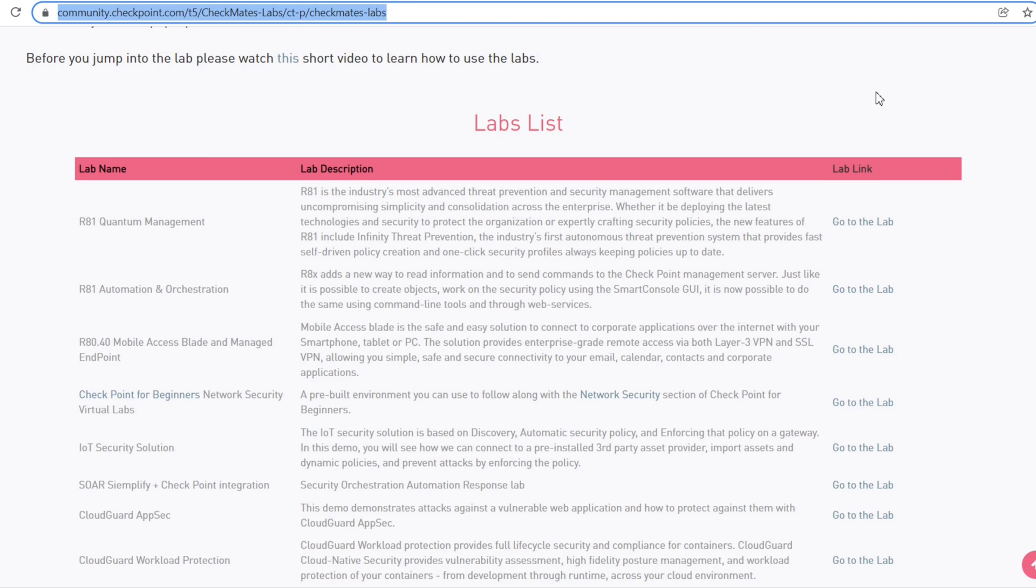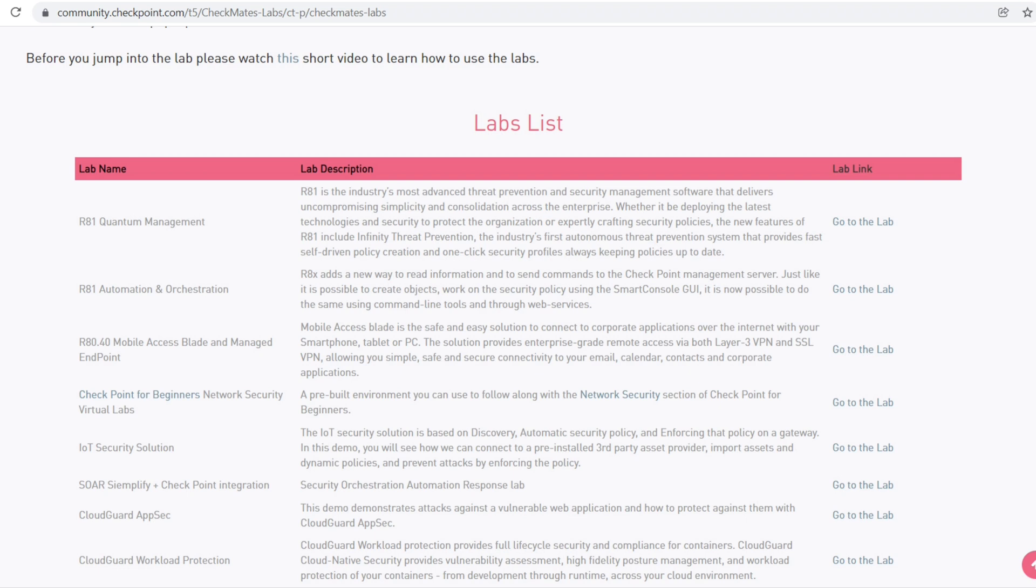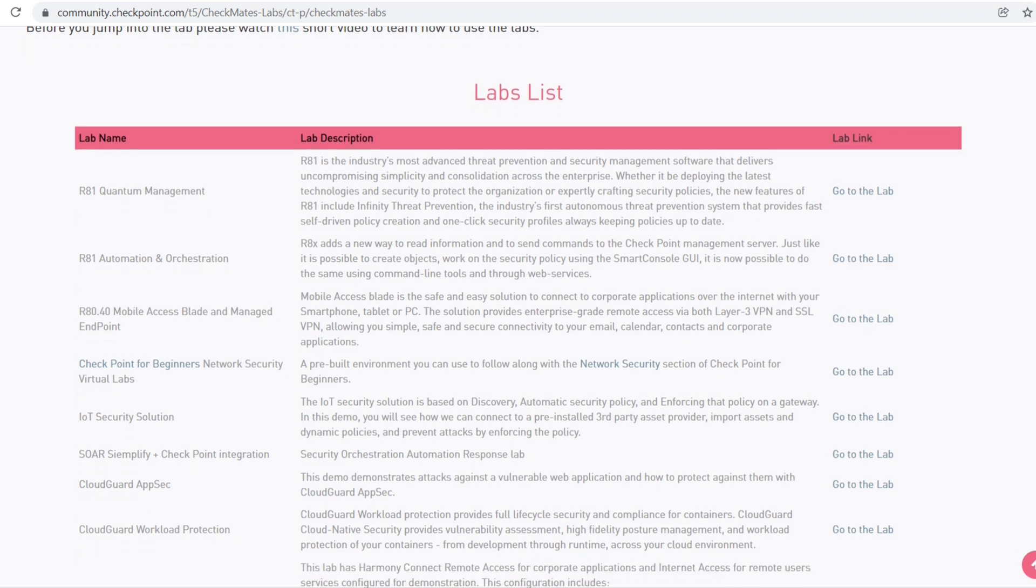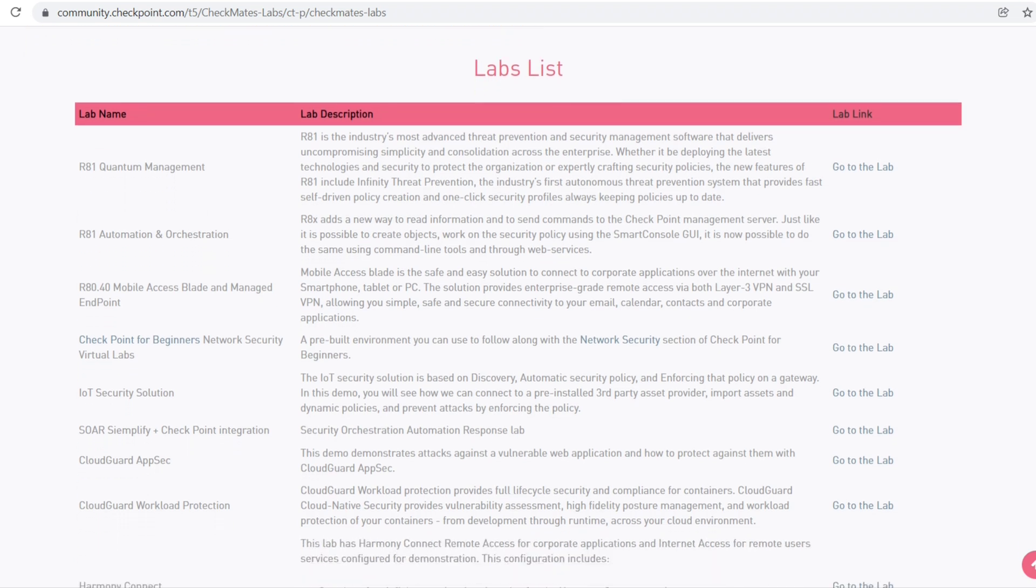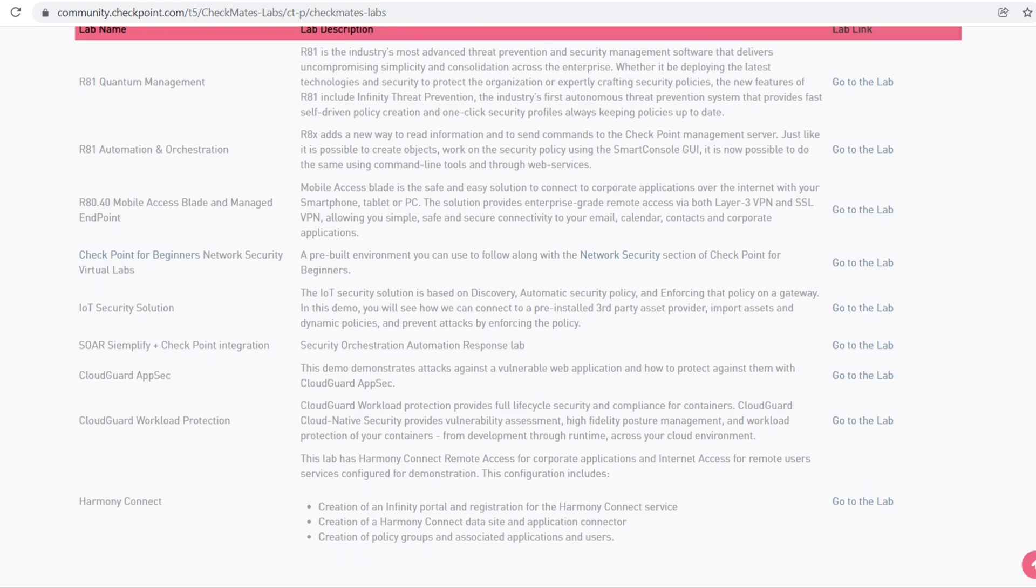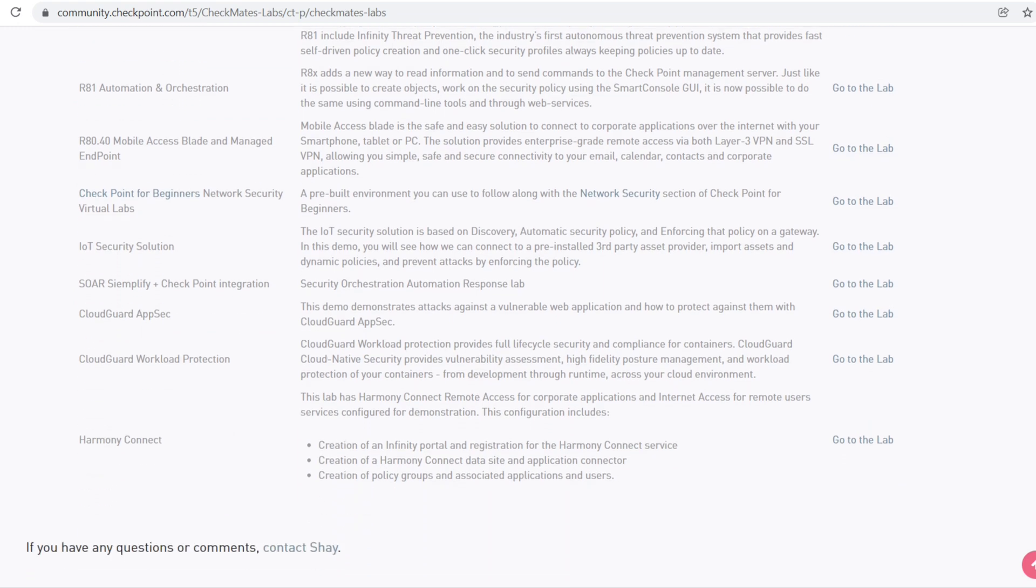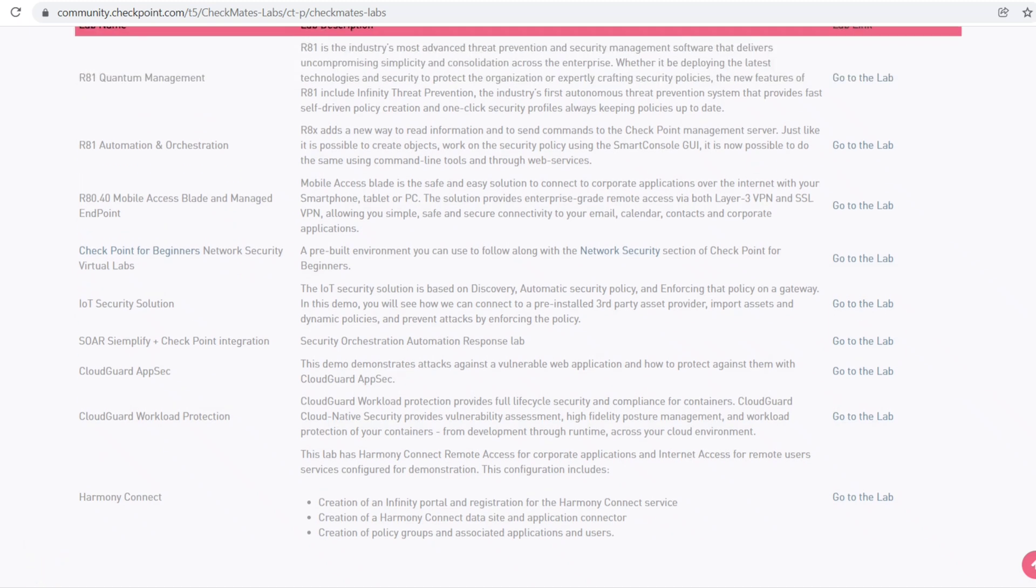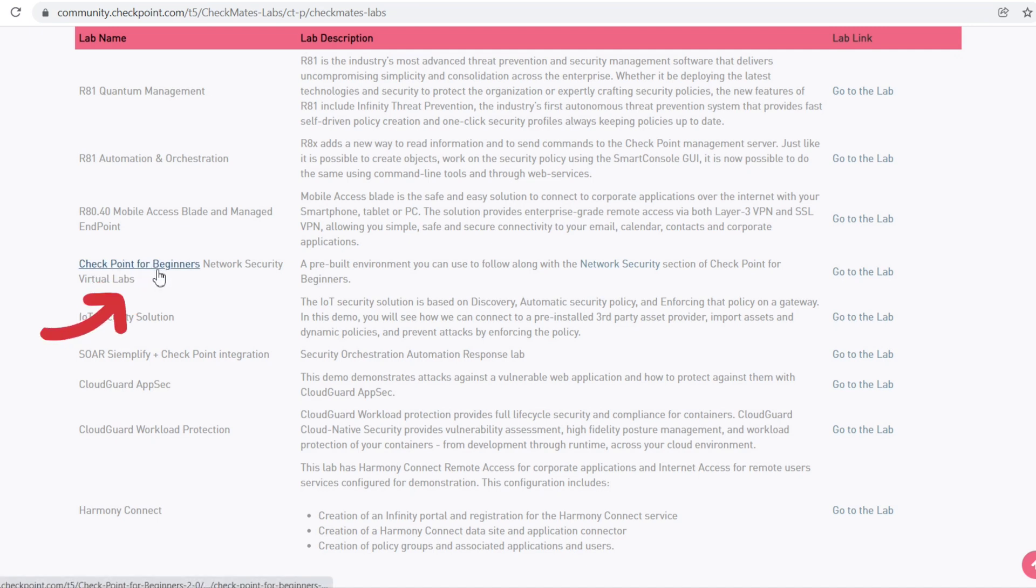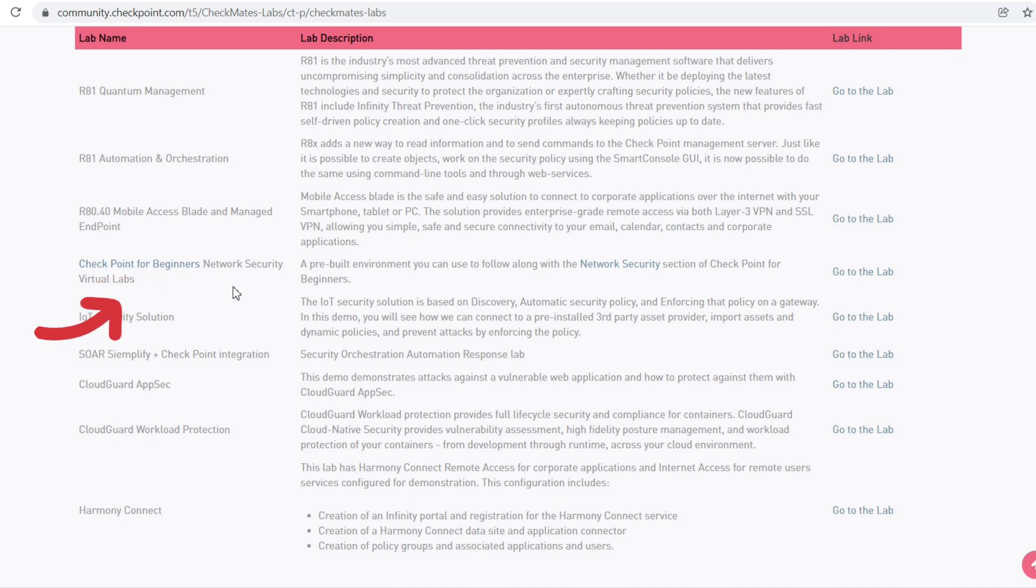You can copy and paste from there to utilize this feature. There are lab lists and you can use them according to your requirements. Today I'll be talking about the lab for beginners - Checkpoint for Beginners Network Security Virtual Labs.